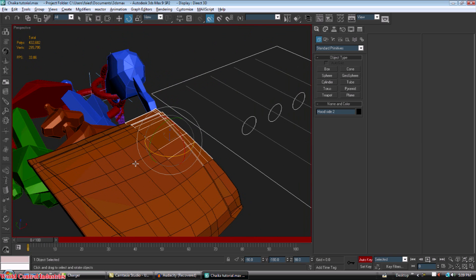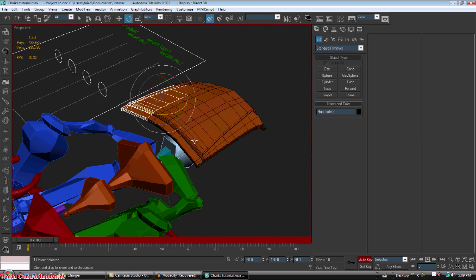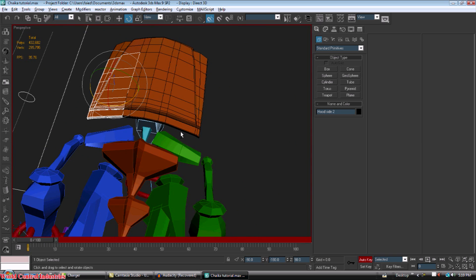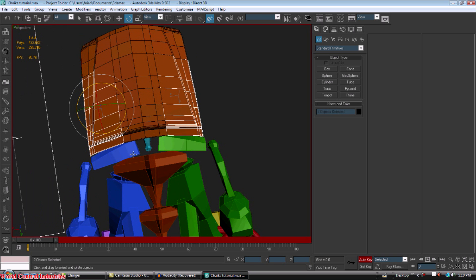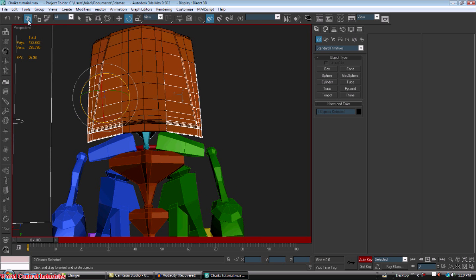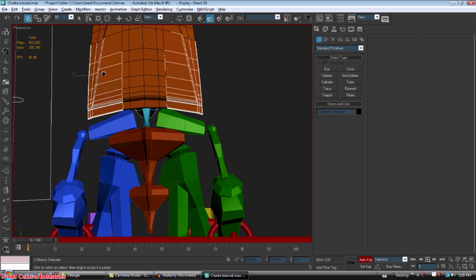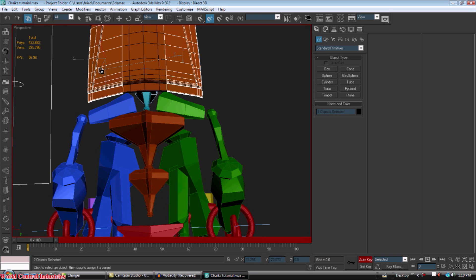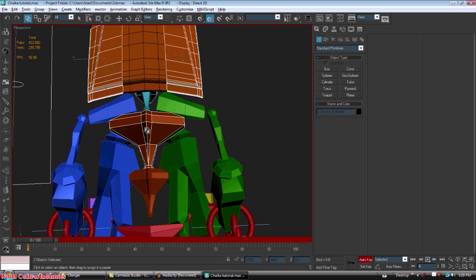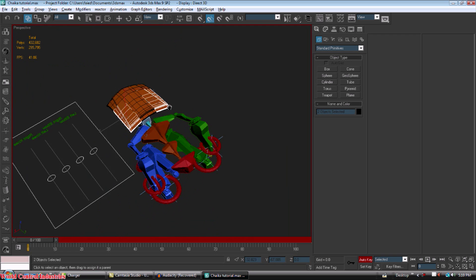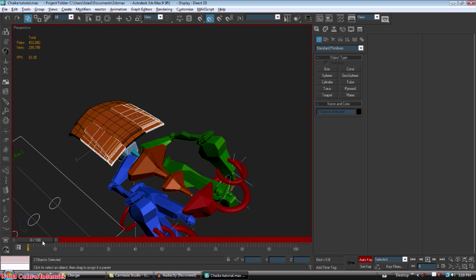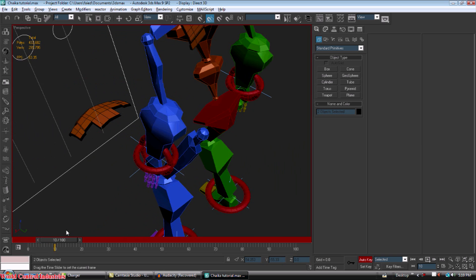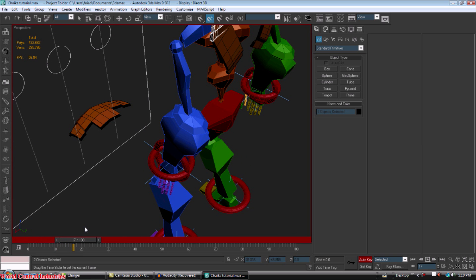Now these pieces as well are going to go in the back, so just select them. Select and link, and again to the back row, and now you can see them rising as well.